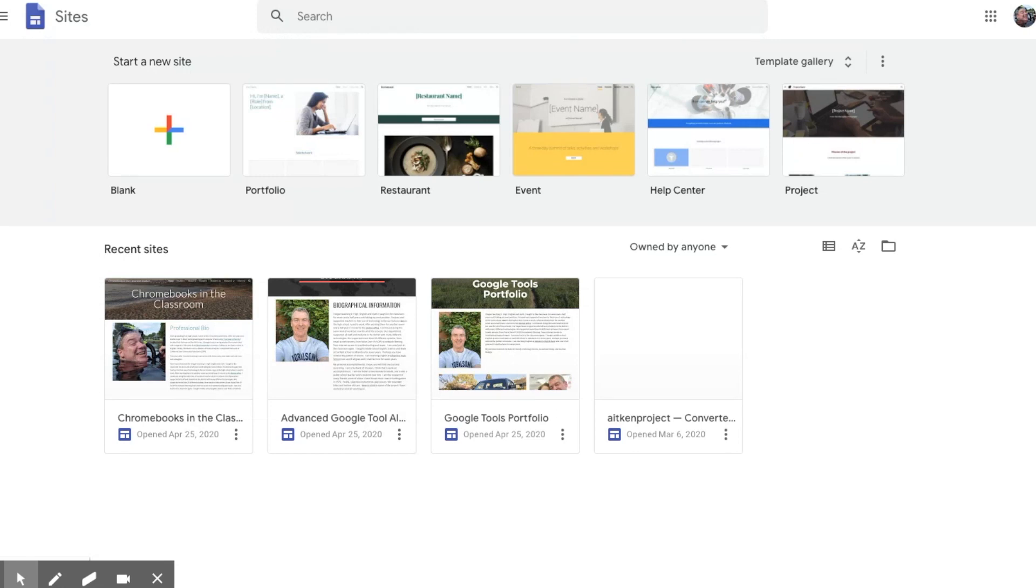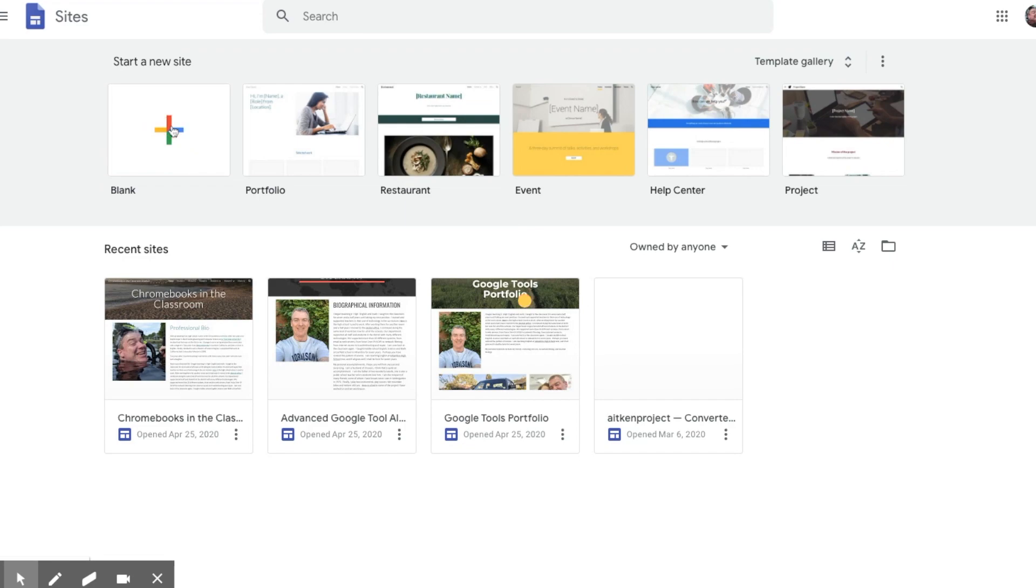What you need to do is begin by pressing the big plus sign in Google Colors here to create a blank one. Next time you're going through, feel free to try one of the templates that are there.